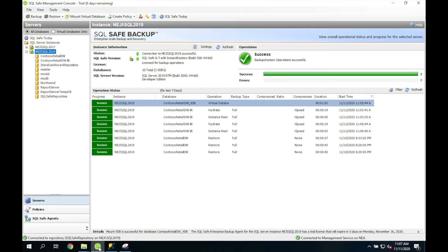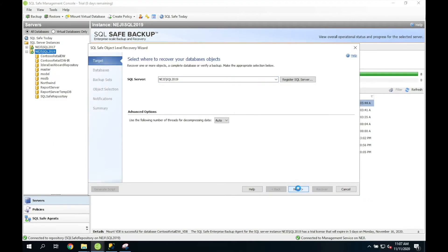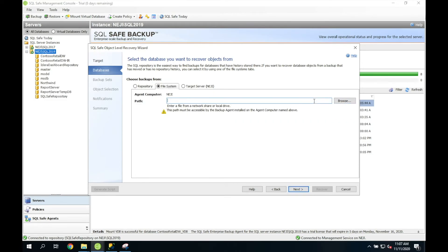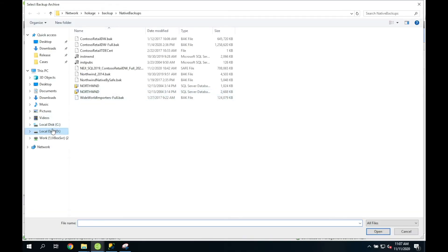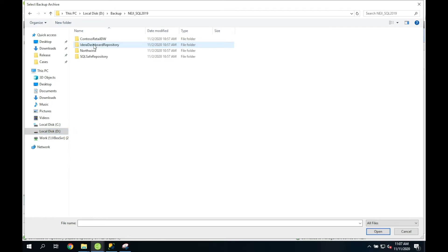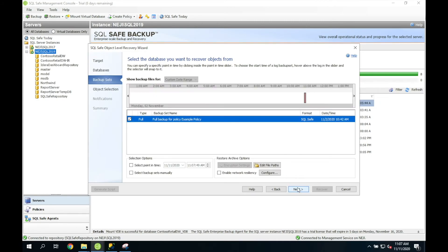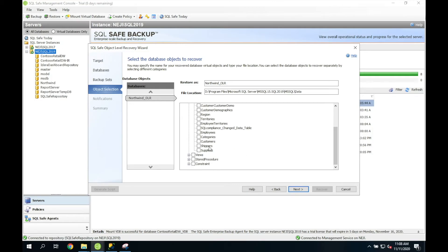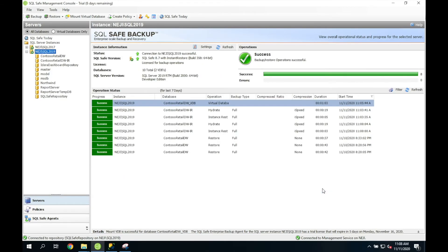Moving along to object level recovery — another one of SQLsafe's advanced restore features. If you're just interested in restoring a particular object out of the database, object level recovery is great for that. To do so, you simply right-click on the instance name, select Object Level Recovery, select your target SQL Server instance, and select your backup file from the file system. On the Object Selection tab, you select the object you want to restore — in this particular case, I'm just going to restore the Customers table. Then click Recover.